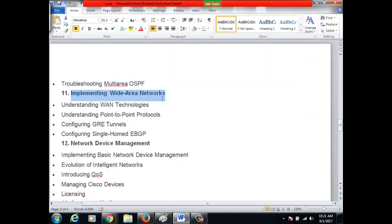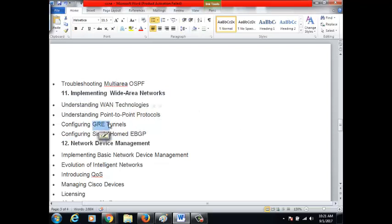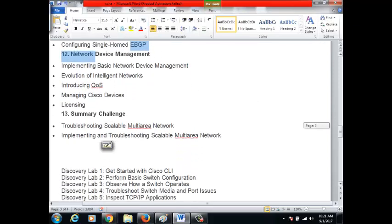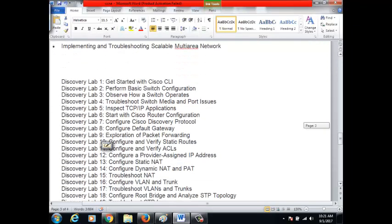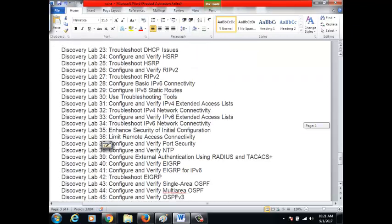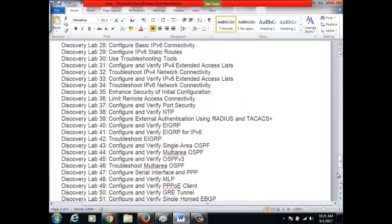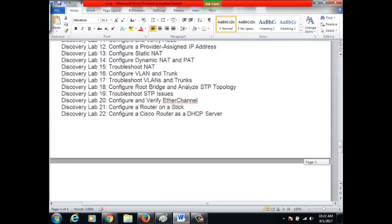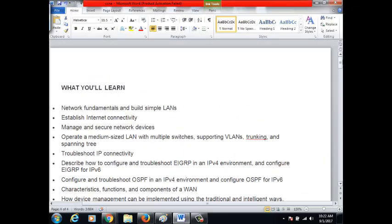Section eleven covers implementing WAN — wide area network — where we learn a little bit of BGP, virtual tunnels, and network device management. At the end are summary challenges. The labs you are going to do are around 51 labs to complete this training.